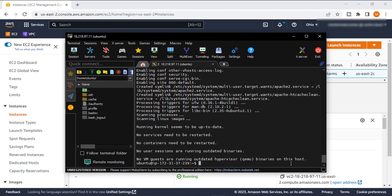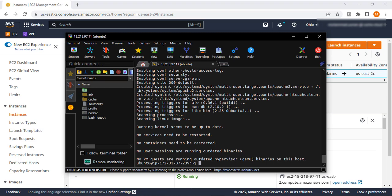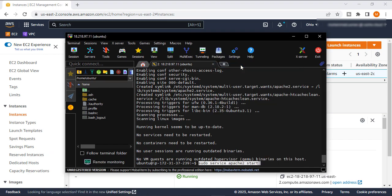There you go, it's successfully installed. So if we check that our server has been installed or not, I will check. So first we will start our server. This is the command to start and enable the server. Just hit enter.